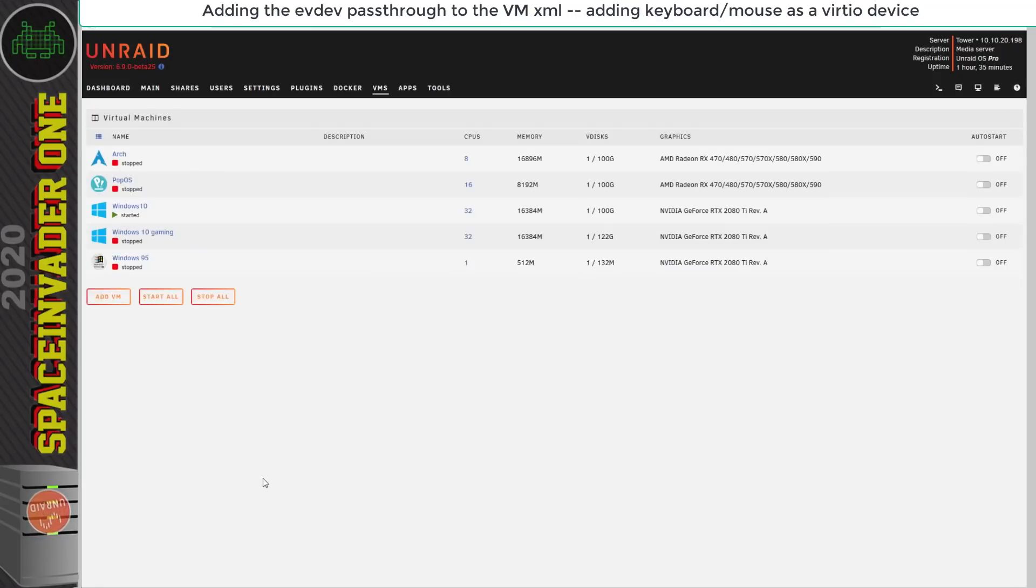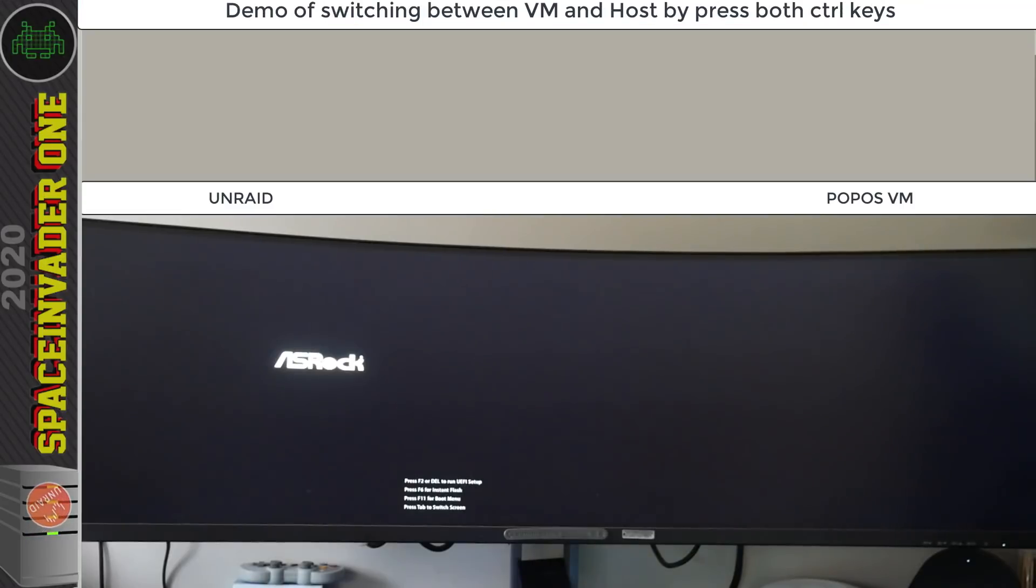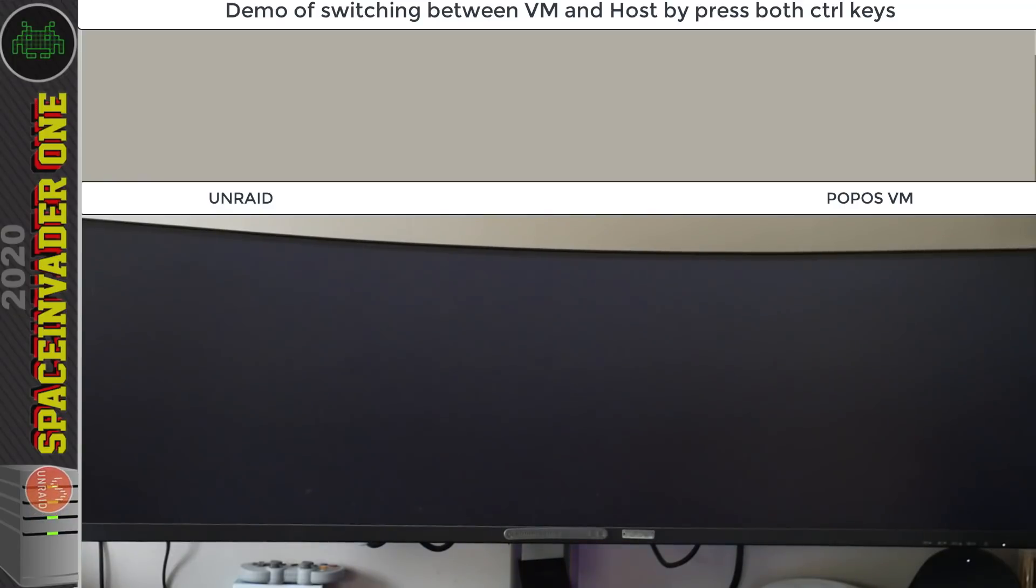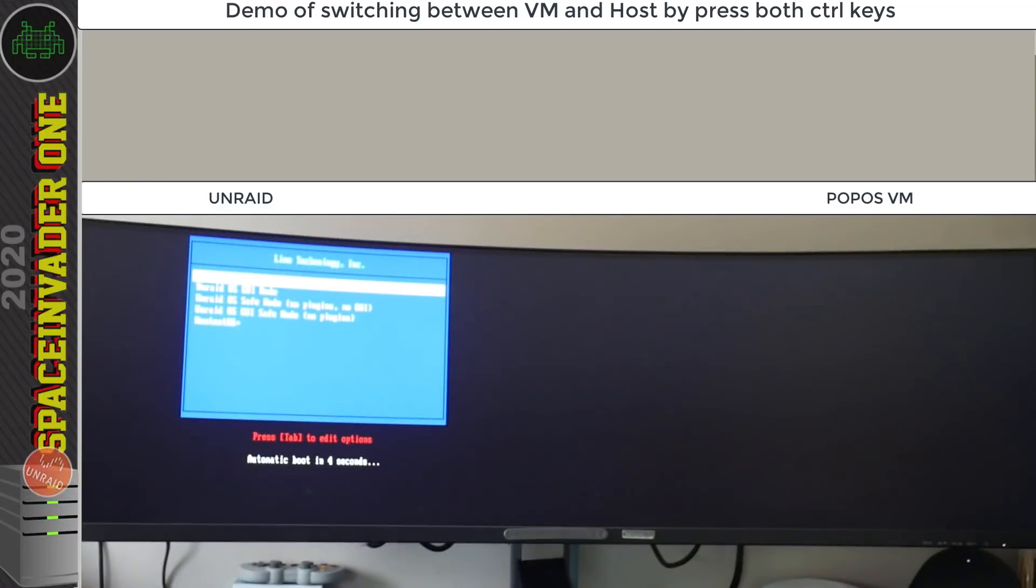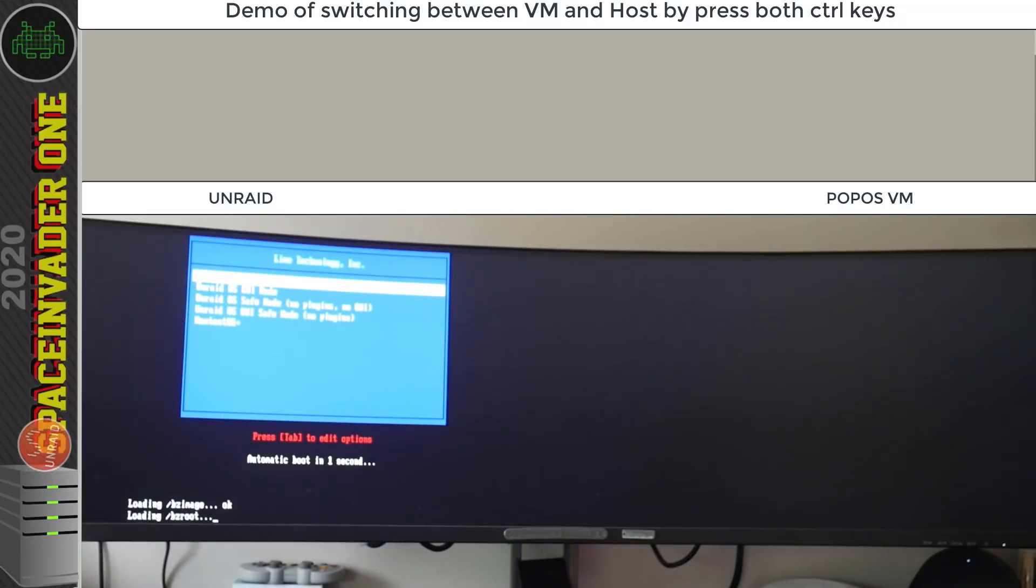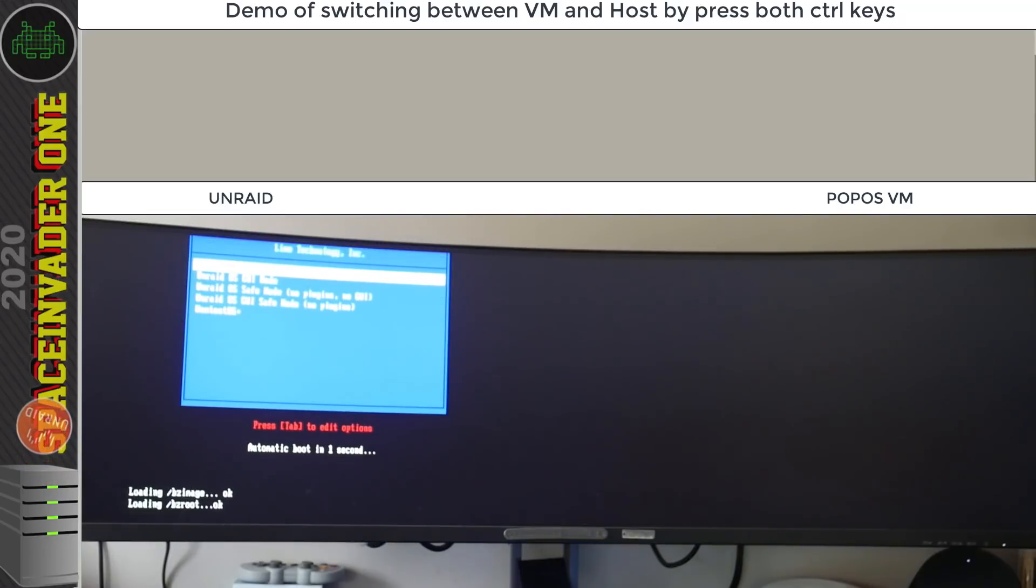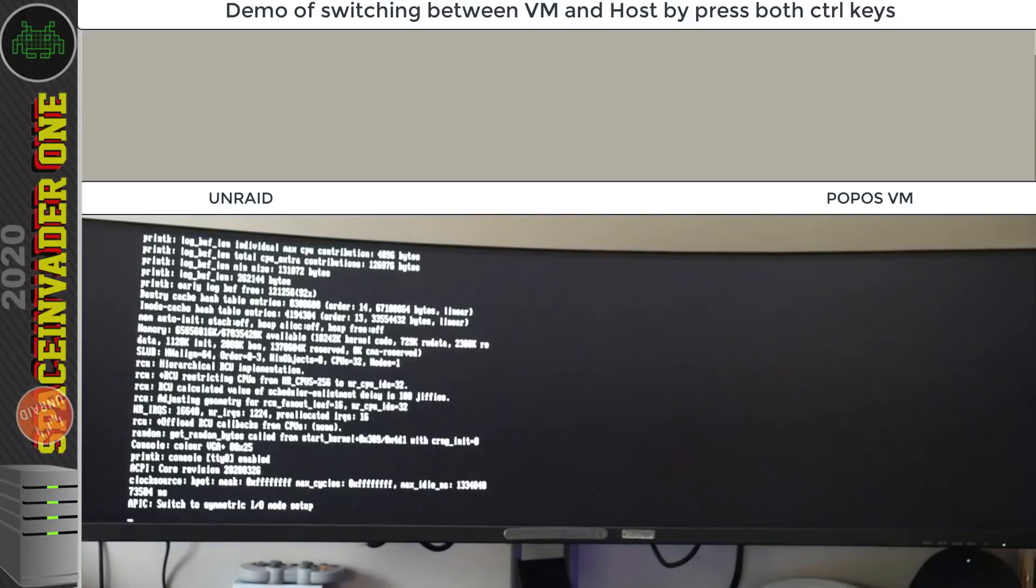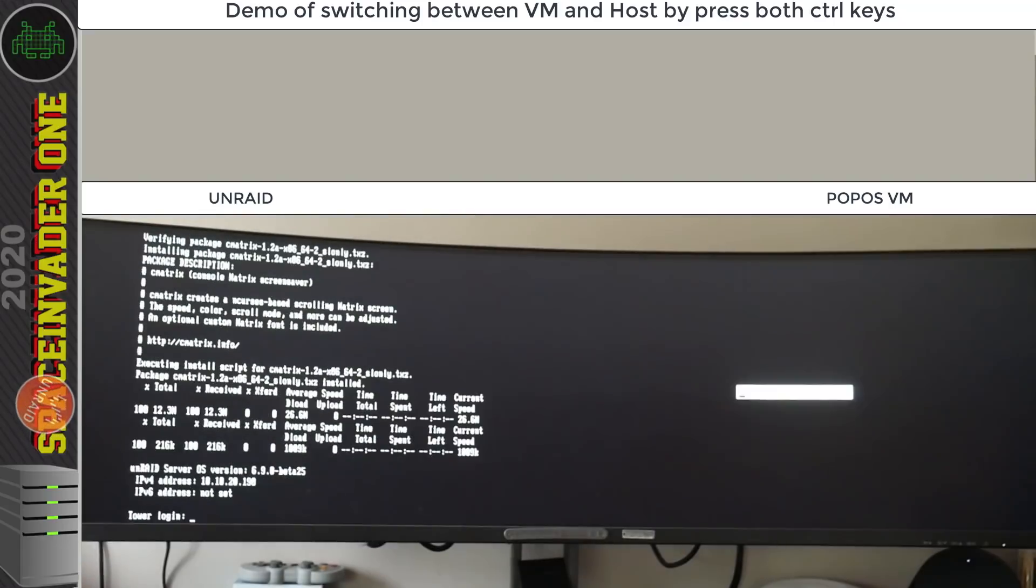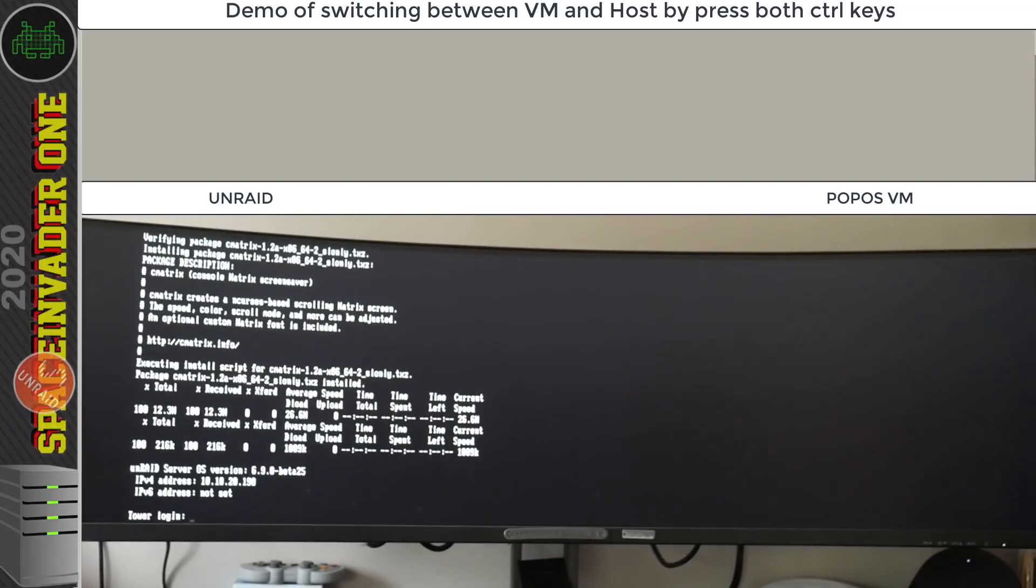Okay so let's look at this in action. I'm going to boot up the Unraid server. On the left hand side is the Unraid host and the right hand side is the Pop OS VM. Now obviously I could have booted up the server in either terminal mode or Unraid GUI mode. I decided to boot up in terminal mode this time.